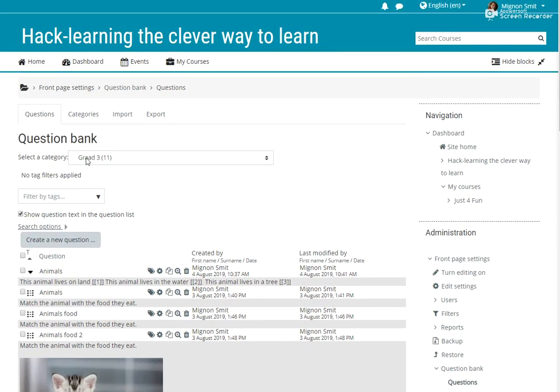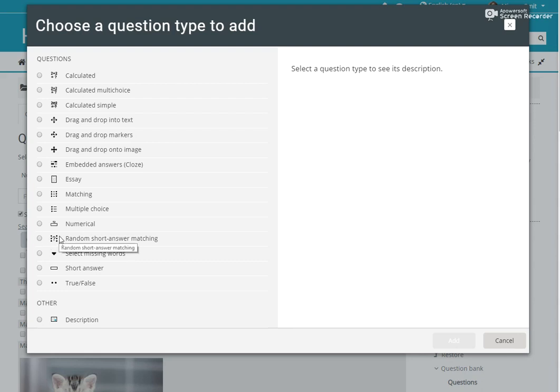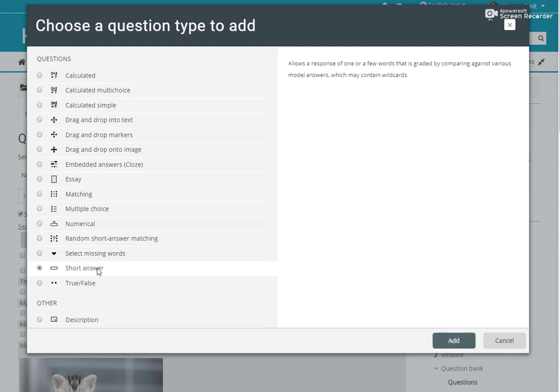So I've already logged in and I went to my question bank and today I want to create a new question and it is called a random short answer matching question. To be able to use this question type, you need to have a question category where you have many short answer questions because now you are going to select a random short answer matching question.